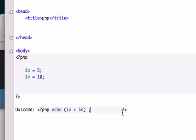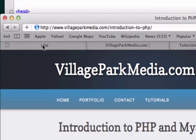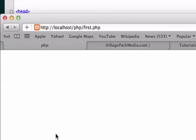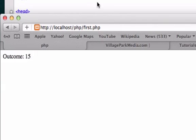I'm going to close it out. I can bring this back in. I'll save it, go to our browser, open up our page, and our outcome equals 15. If we want to multiply something in PHP...